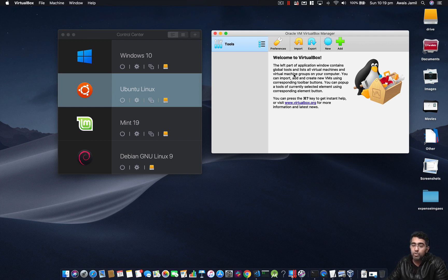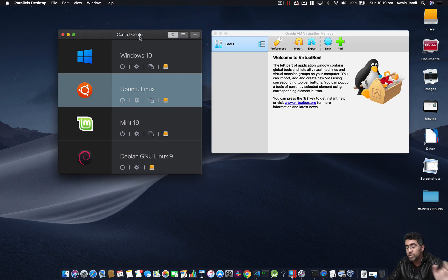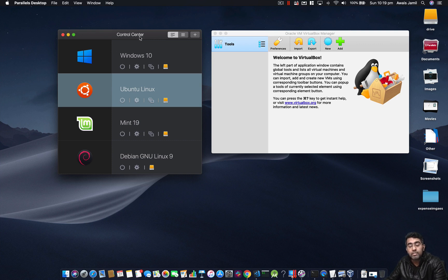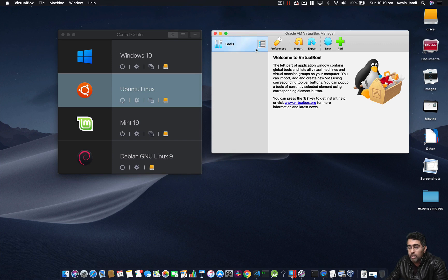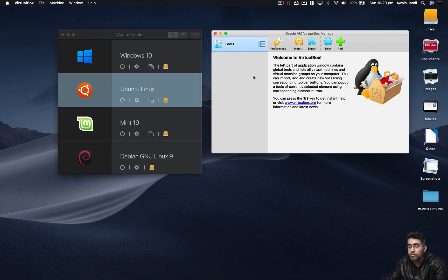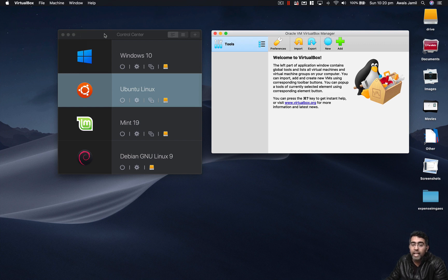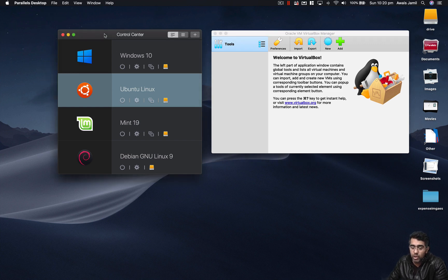After a long time trying VirtualBox and getting sick of it, I actually tried Parallels Desktop — and just to mention, it's not a sponsored video at all, I'm just giving my honest review. Overall, virtualization is great if you want to run a second operating system on your Mac, or even run a Linux distro on top of Windows. VirtualBox is free and open source, but if you want software that runs an OS as if it's running natively, that is Parallels Desktop.